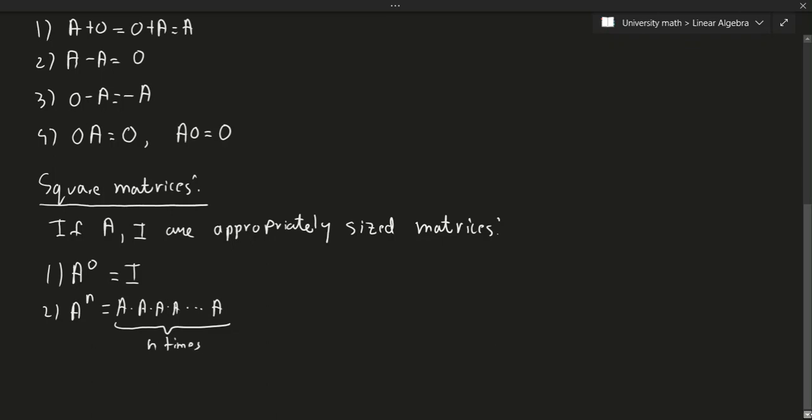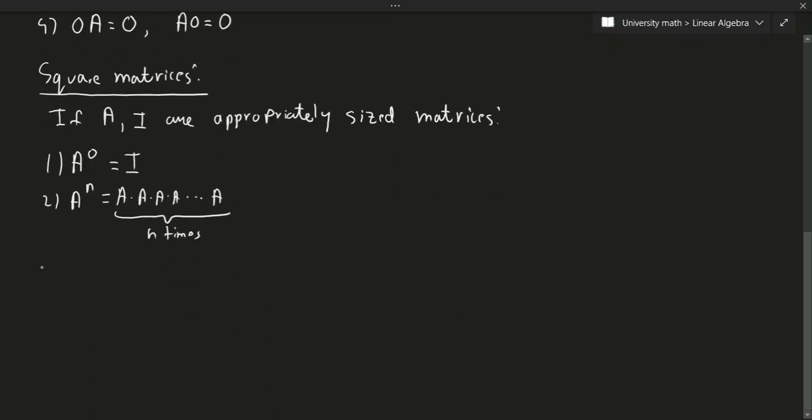The next one, if I have A to the N times A to the M, just like regular math and exponents, this is equal to A to the power of N plus M.